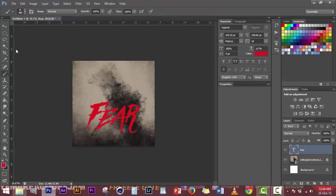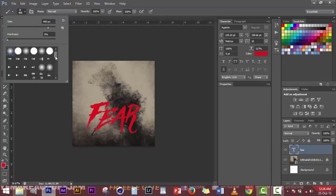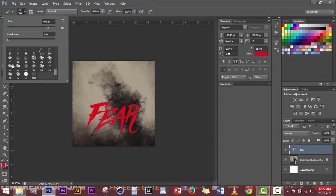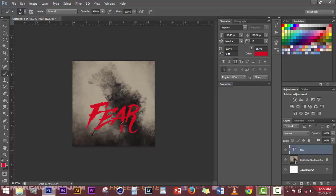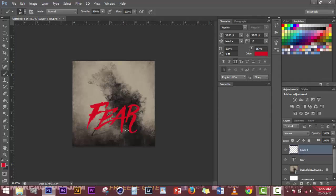I want to create a very simple stroke underneath the 'Fear' to match what I'm doing. So I choose a brush — a rough brush — and then I create a new layer. I choose a brush, then I click and hold Shift, then click again to draw a straight line. I repeat that same process — click, hold Shift, click again to draw another straight line — to create a simple line underneath 'Fear.'